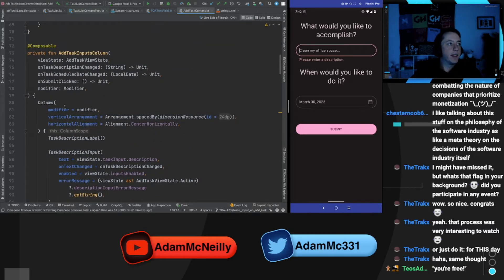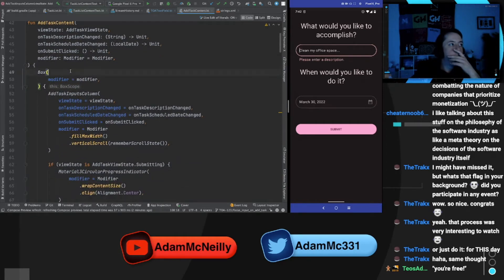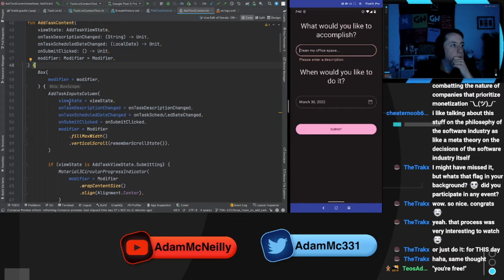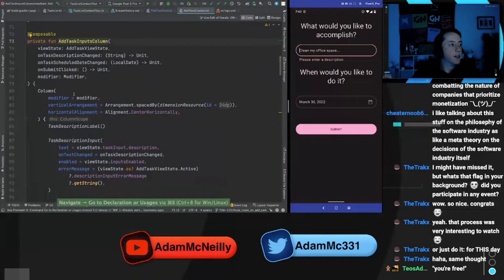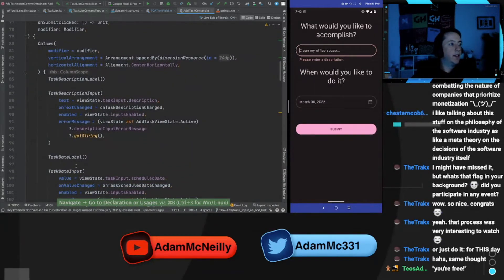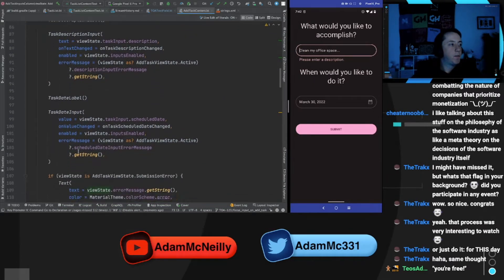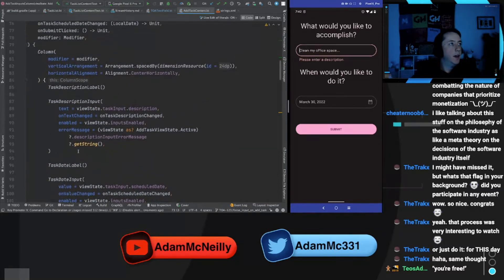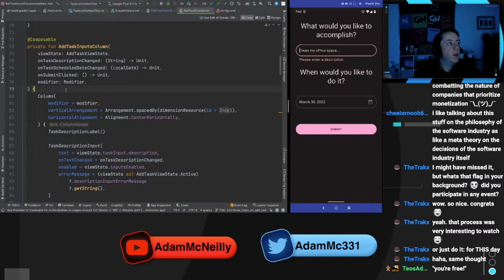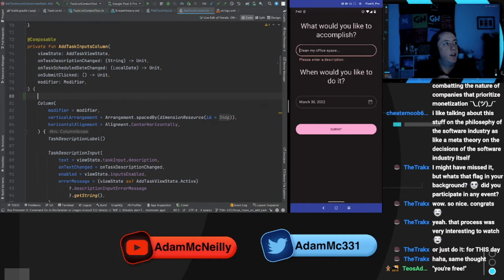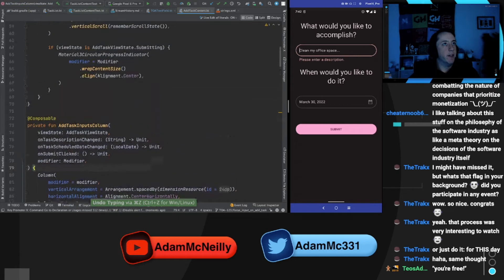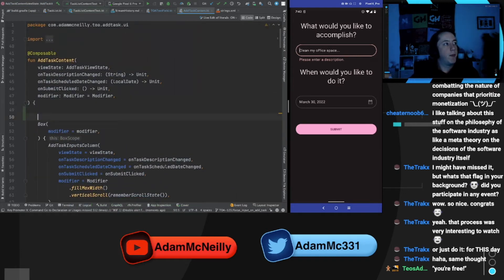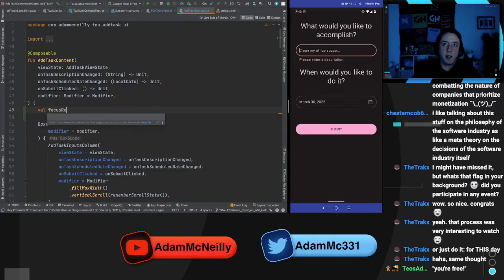So here, this is our add task. Let's go all the way up to the top. Then we have like our inputs column. Maybe we can put it in here. Yeah, this is where we put all the inputs. So, but I wonder if I should put it at the screen level. Sorry, that's what I'm thinking about where I want to have it live. Let's put it at the screen level. Or at like the root content level and we'll pass it down into everything that needs it. So we'll create a focus requester.